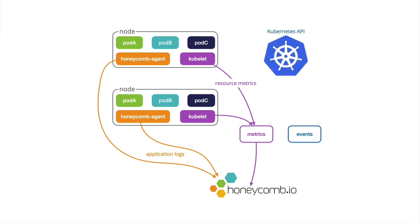The event component works with the Kubernetes API. As a Kubernetes API emits cluster events, those will get brought into Honeycomb and we'll be able to use them there as well.